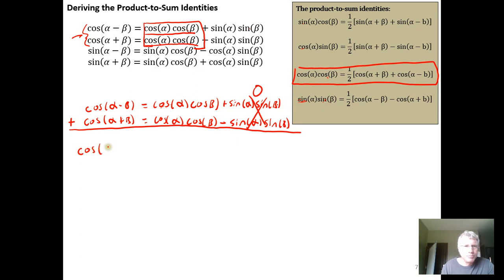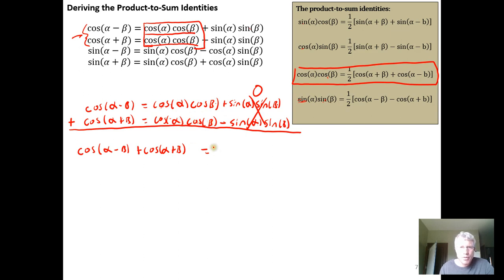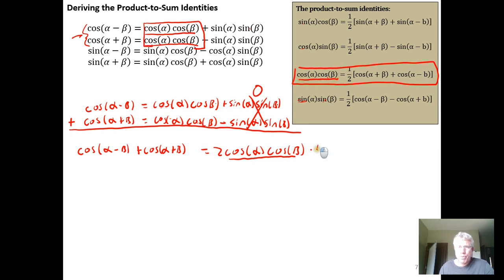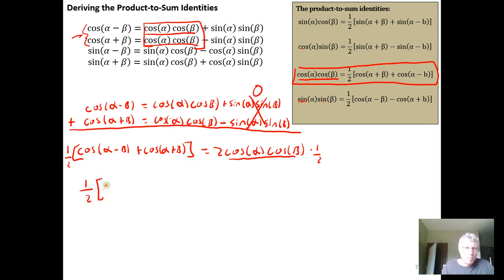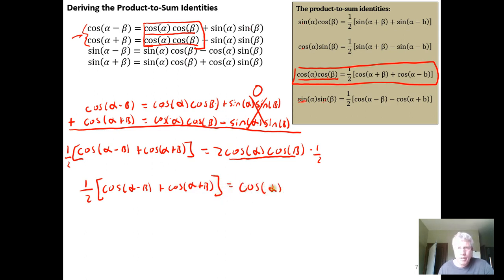Adding them gives cosine(α−β) + cosine(α+β) = 2 cosine α cosine β. To isolate the product of two cosines by itself, we multiply both sides by one-half, giving us the identity: cosine α cosine β = one-half times [cosine(α−β) + cosine(α+β)], which is exactly the identity we wanted to derive.